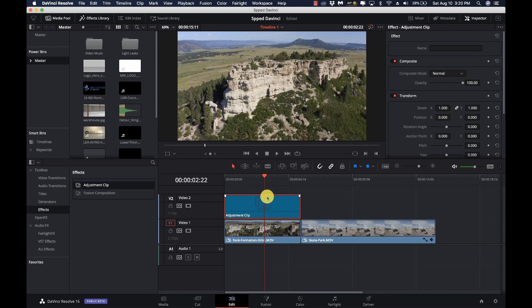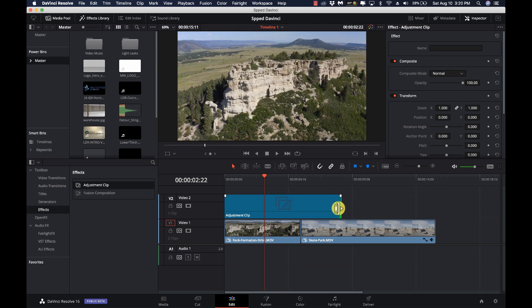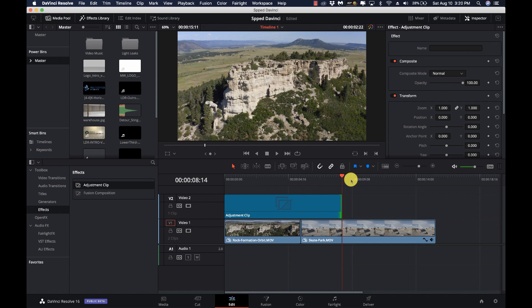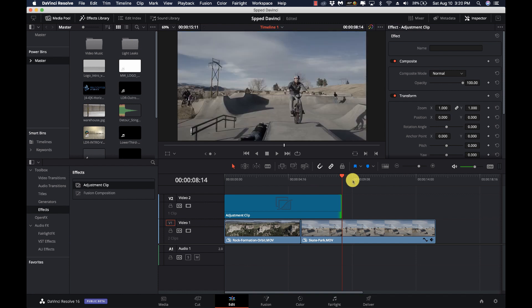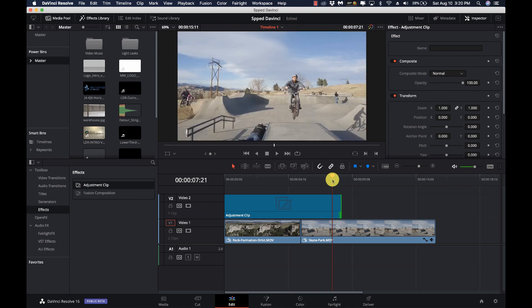Now what we can do is take that adjustment clip and extend it out as much as we want, using it across other clips — kind of like using nodes, but all within one clip. You can stack clips and have multiple adjustment clips, maybe one for coloring and one for a vignette. I'll drag it across and we can see the difference — there's without it, and there's with it. Pretty simple.